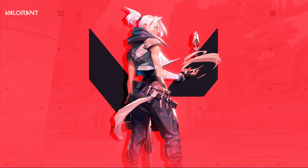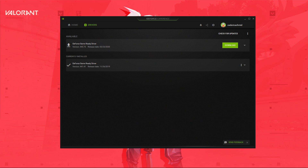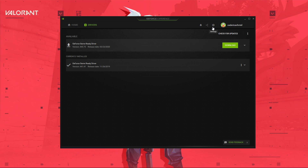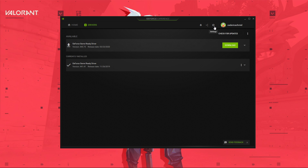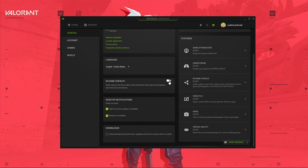Next, open up your GeForce Experience application. In the Drivers tab, you should make sure to download and install the latest driver to increase your performance. When this is done, navigate to your settings. Here, in the General section, make sure to disable the in-game overlay, which can induce lag and cause crashes while playing.